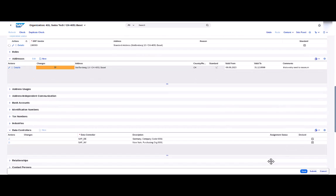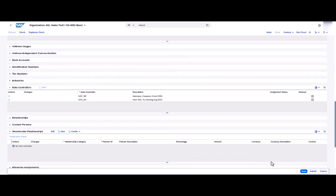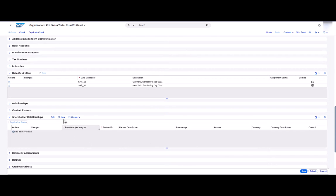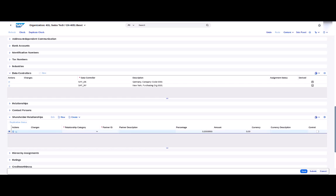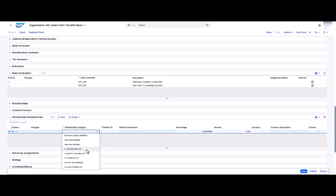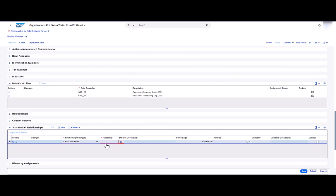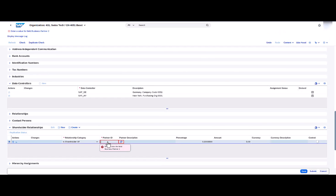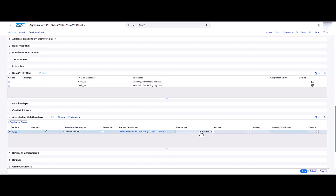Navigating back to the main page, we scroll down to the shareholder relationships. Using the New button, I can create a relationship using relationship category "is shareholder of" and the company with partner ID 501, which is Swiss Tech Payment Company. They have a 100% share of Swiss Tech, and so we also set the control flag.